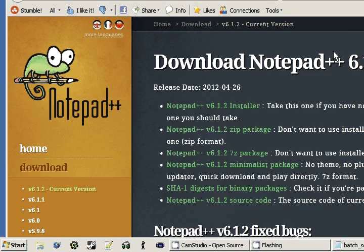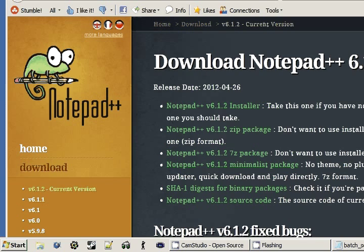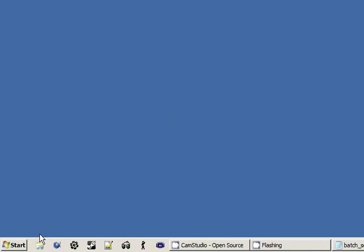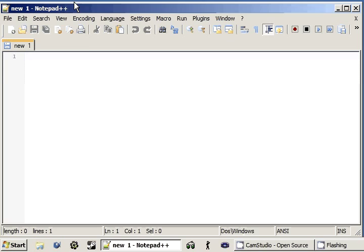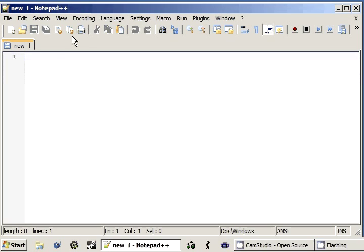But all you guys really have to worry about is Notepad++. And yeah, I've already got a shortcut and everything created for that, so we can go ahead and create some scripts with this real soon. And I hope to see you guys in the next tutorial. Goodbye.